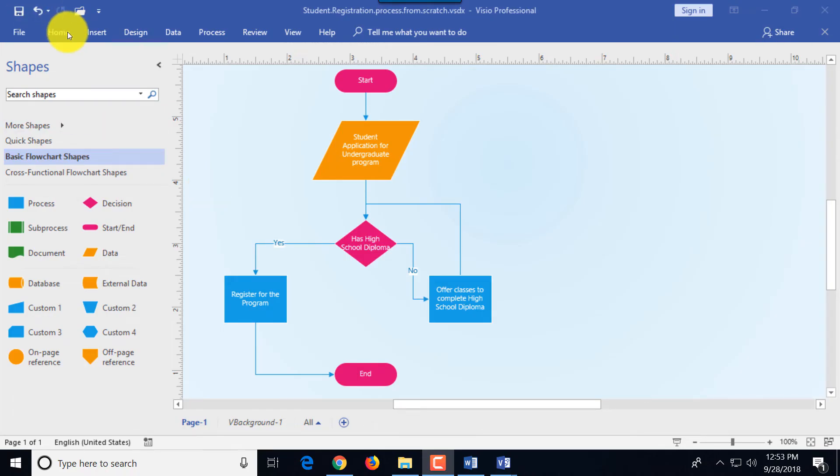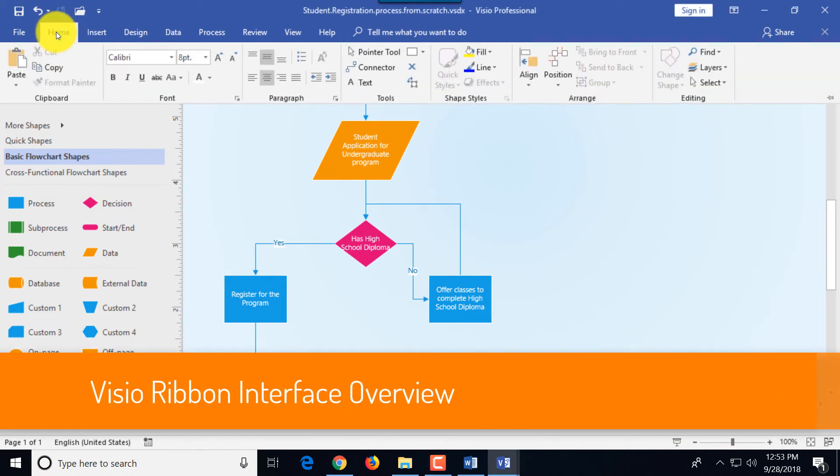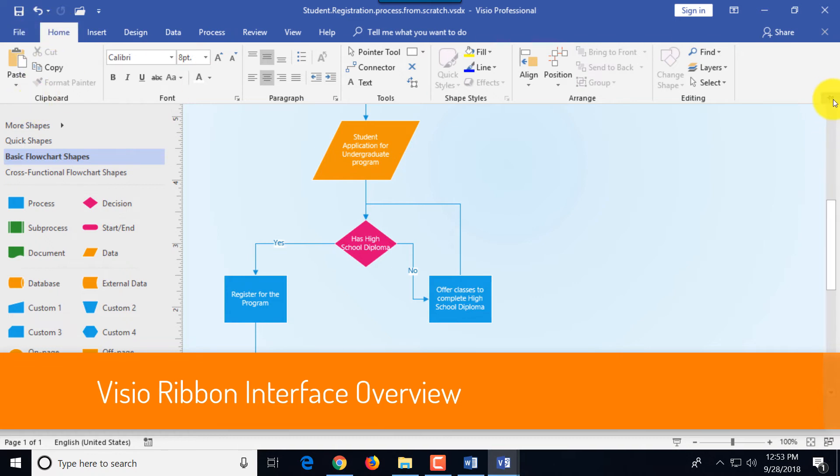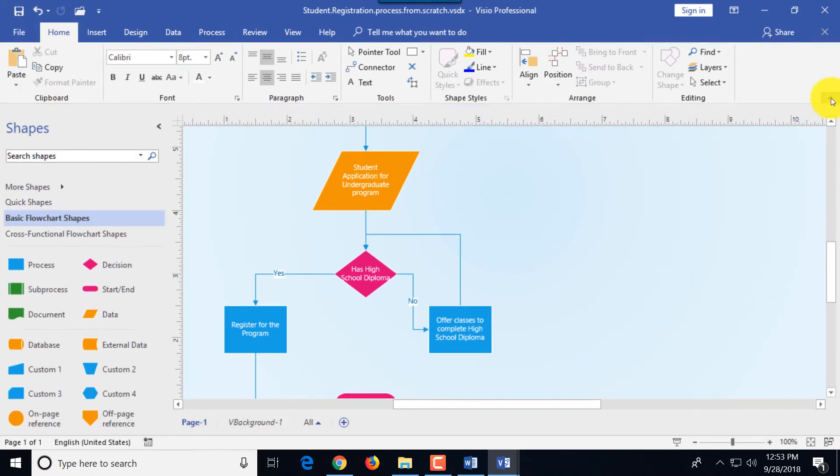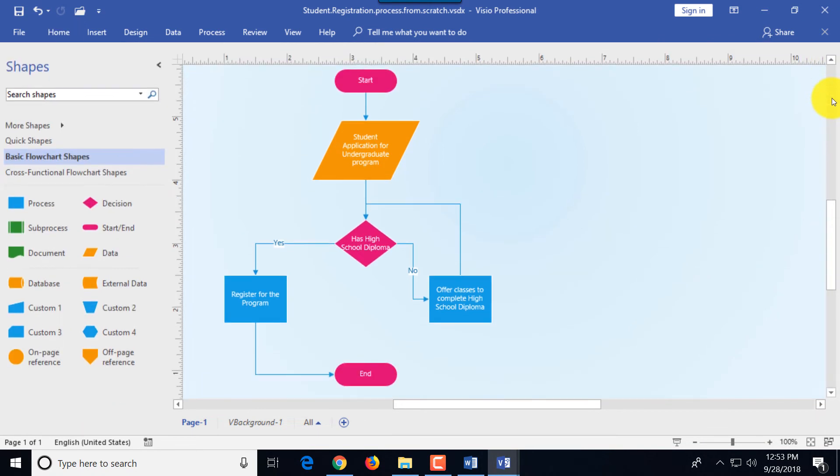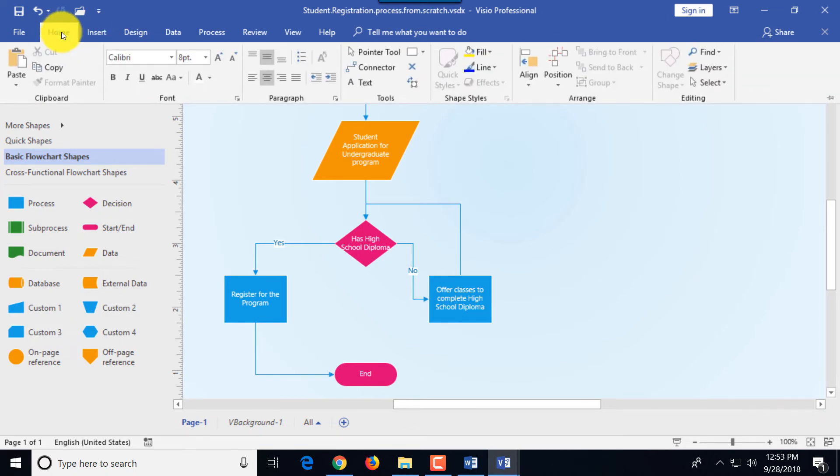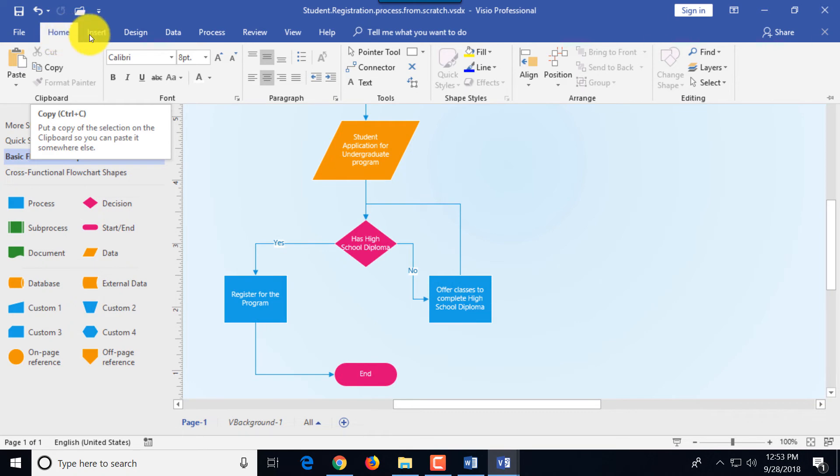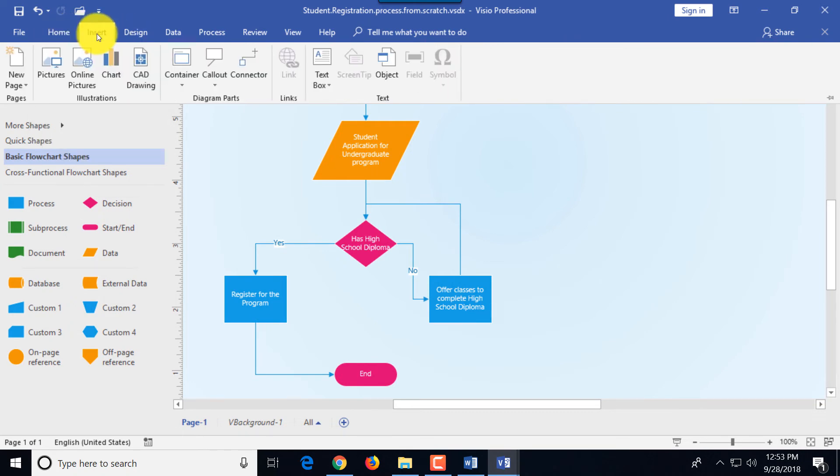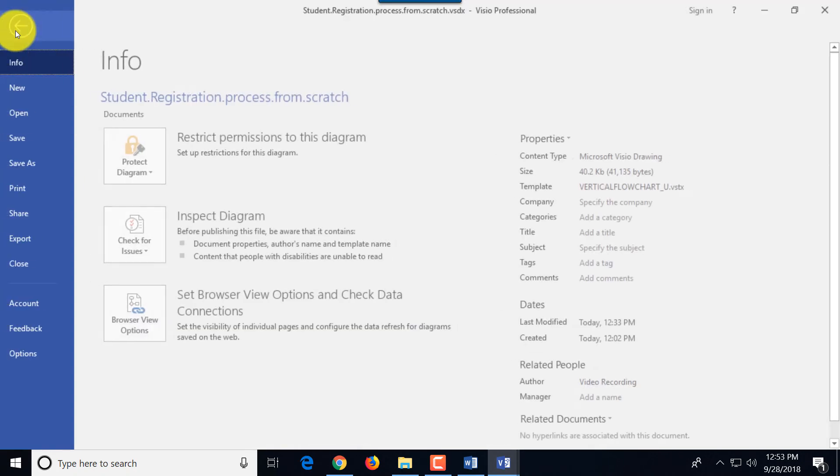Now let's look at the ribbon interface in Microsoft Visio. It consists of multiple tabs and as you can see when I selected the tab it brought up the ribbon. You can pin the ribbon by using the pin the ribbon button or you can unpin it and it will hide to allow you for more space on the screen. So you can see most of the functions that you will be using frequently are gathered in the home ribbon tab.